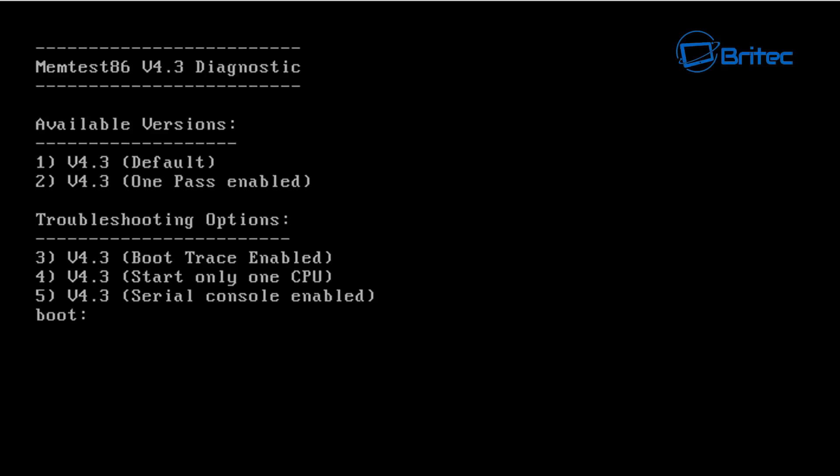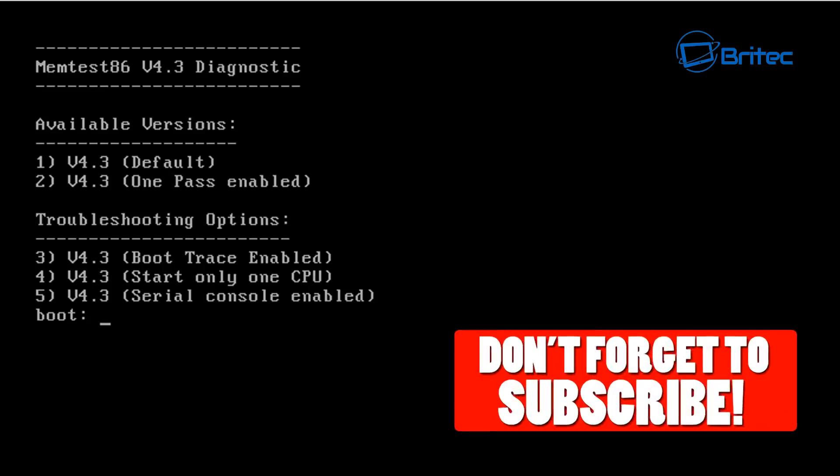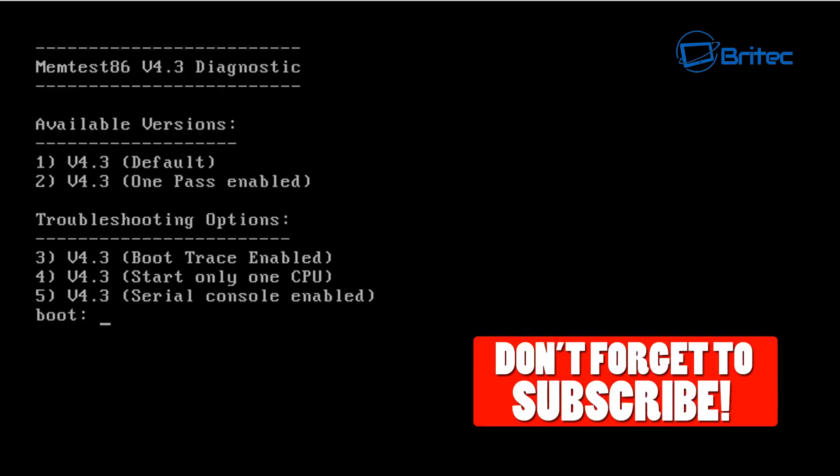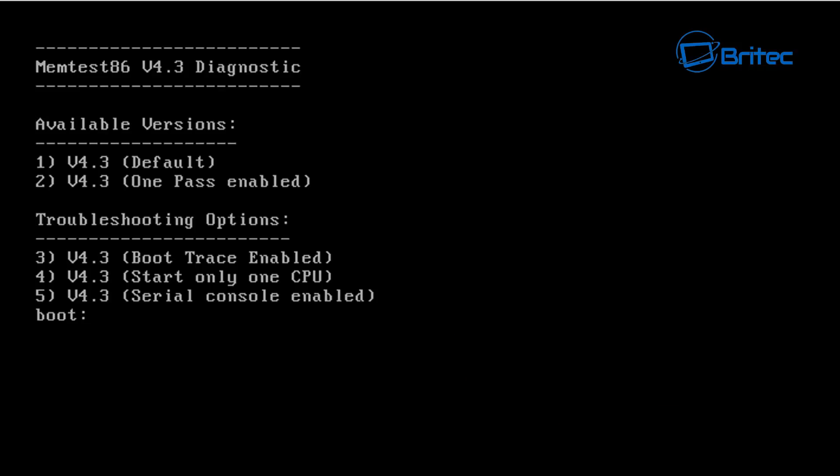What you guys got another video here for you. In this one we're going to be taking a look at memtest86 and how you can test your memory on your computer. Now there's been a bit of a debate going about on how long you run memtest86 for and also how to go about testing your memory and I thought I'd cover this in this video here.